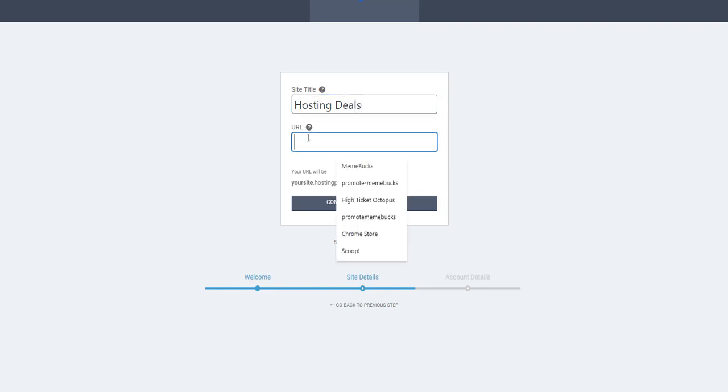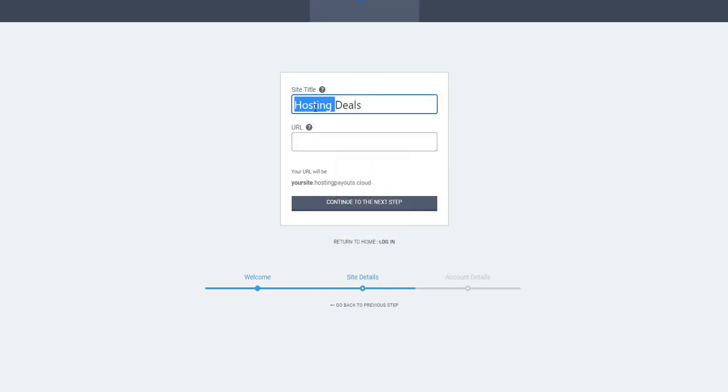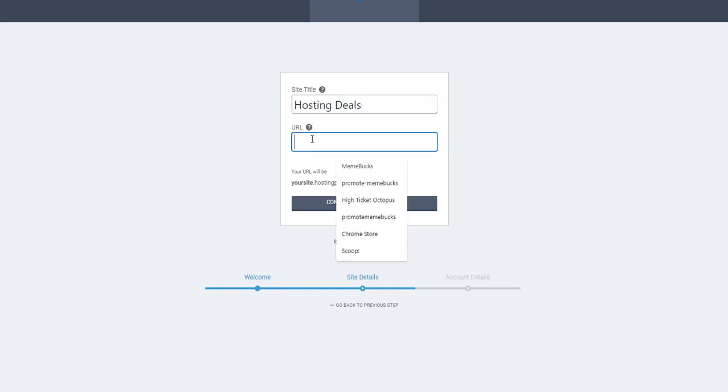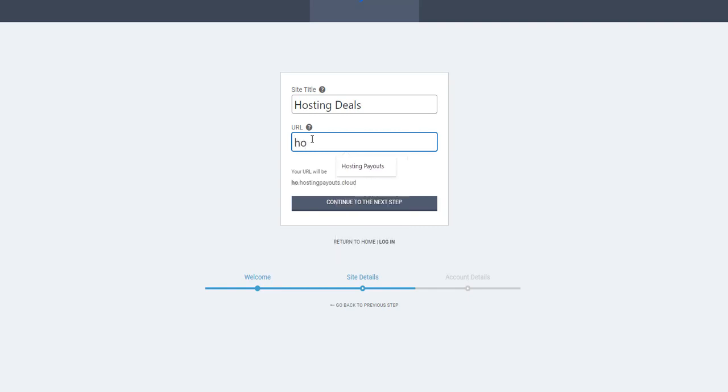Here you're going to create your subdomain. This should be in lowercase, all together.